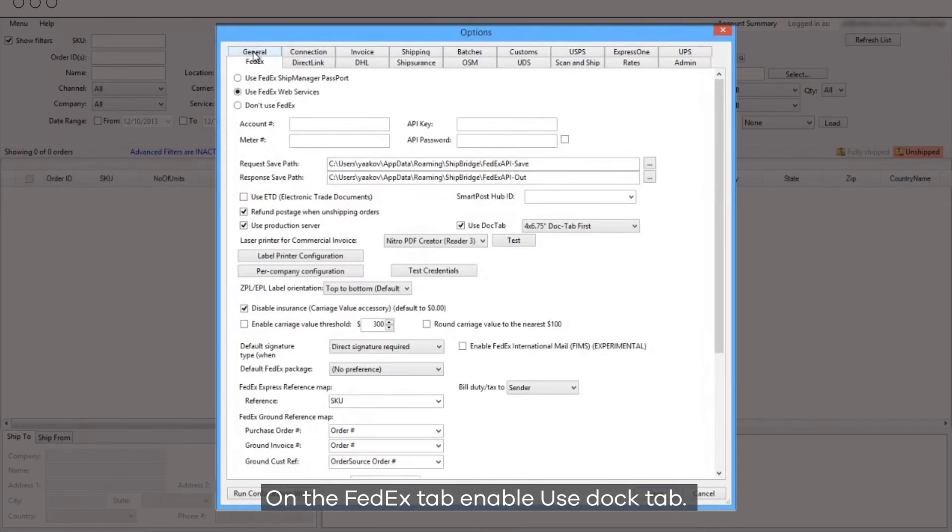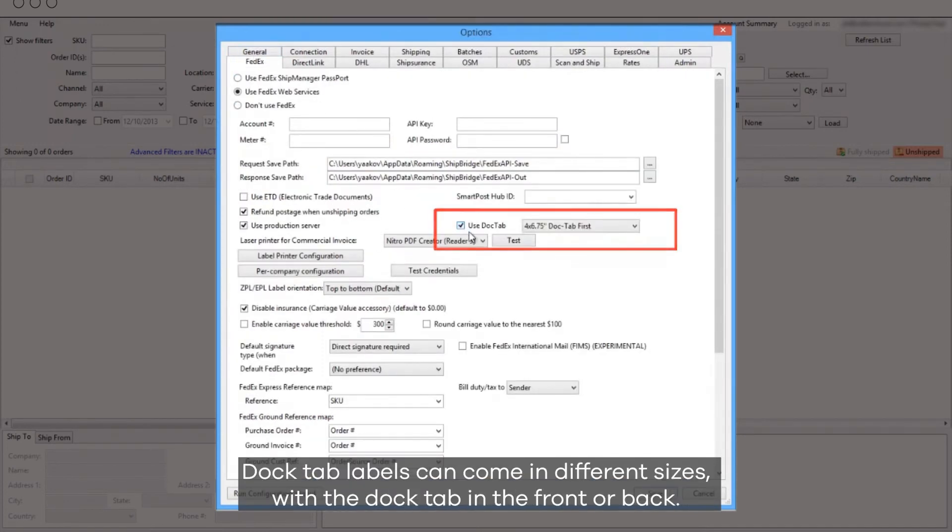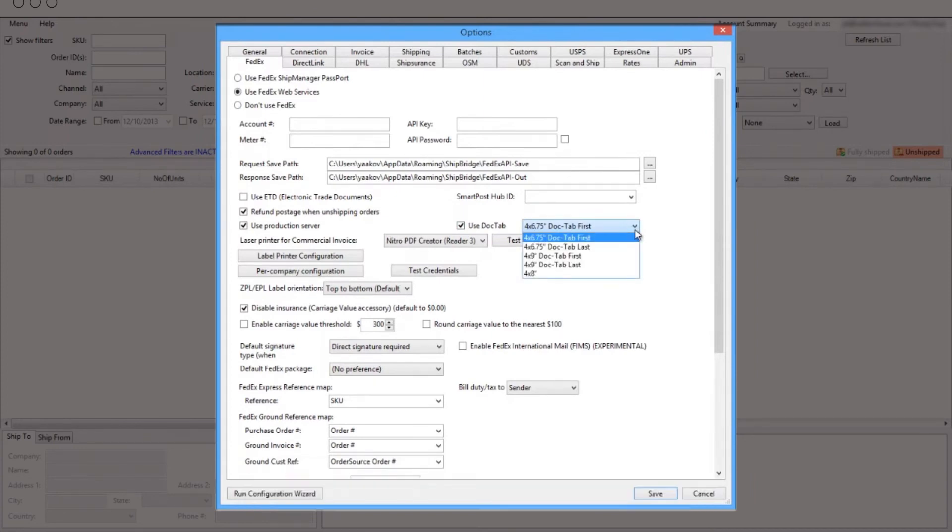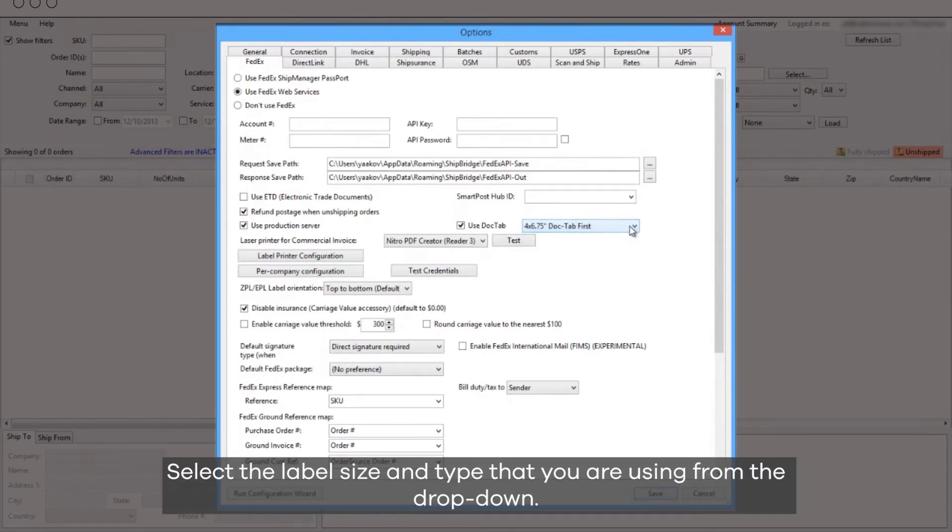On the FedEx tab, enable Use Doctab. Doctab labels can come in different sizes, with the Doctab in the front or back. Select the label size and type that you are using from the dropdown.